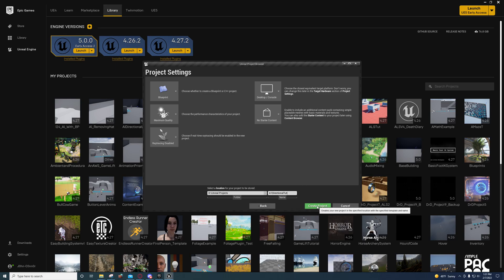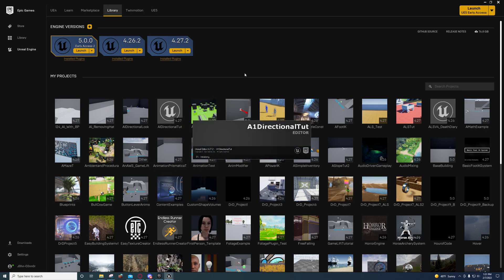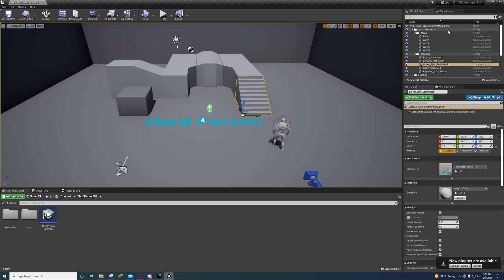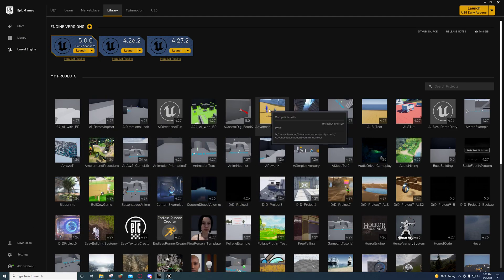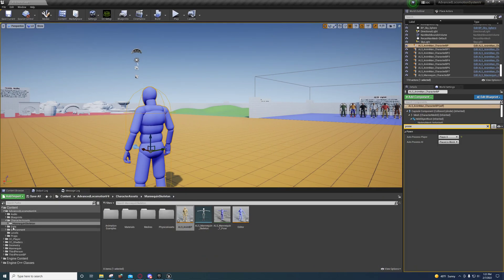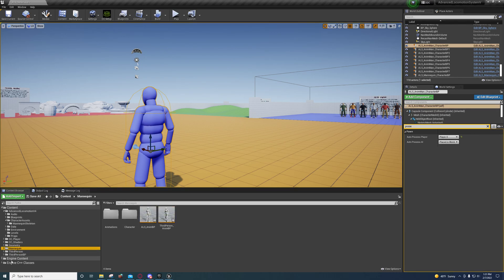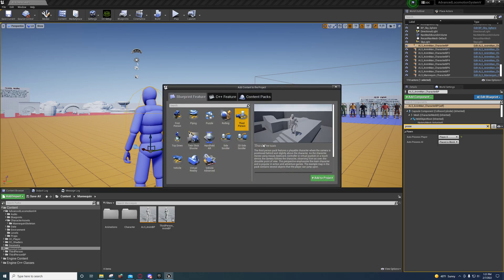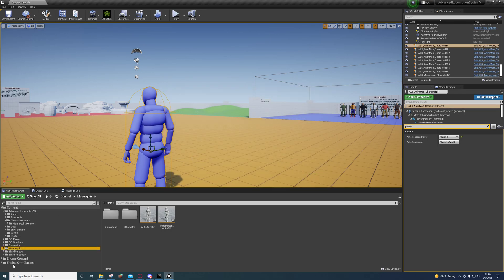Something so that I can easily find it when I need to. You're going to want to create an Advanced Locomotion System project. I've already got one open here. What we're going to do is go to Add/Import, go to Add Features, go to Third Person, and just add to project. That'll give you the Mannequin, Third Person, and Third Person BP.